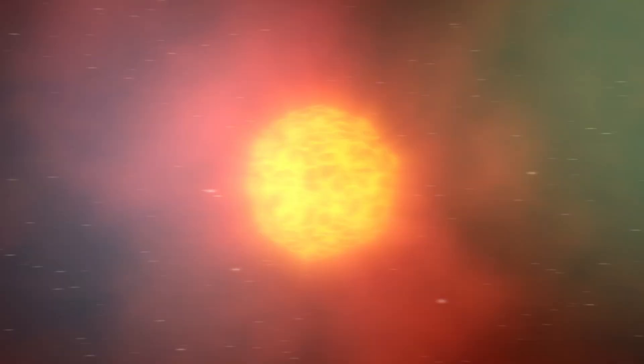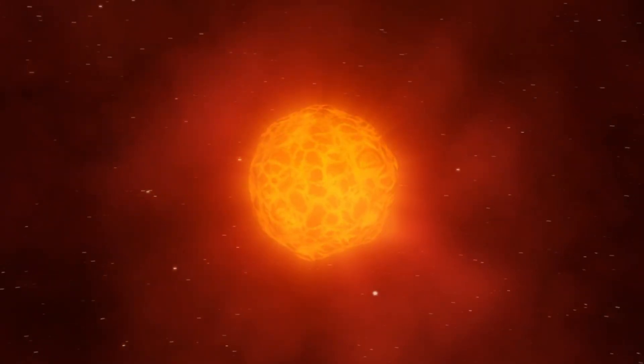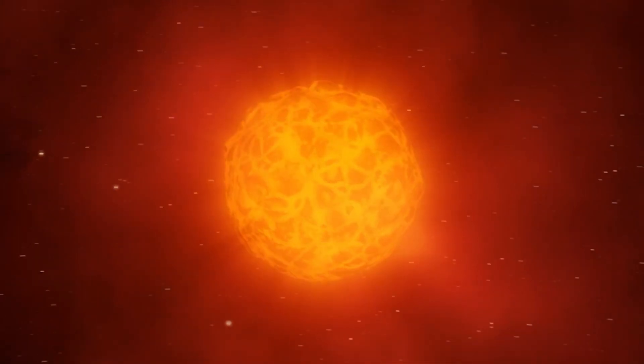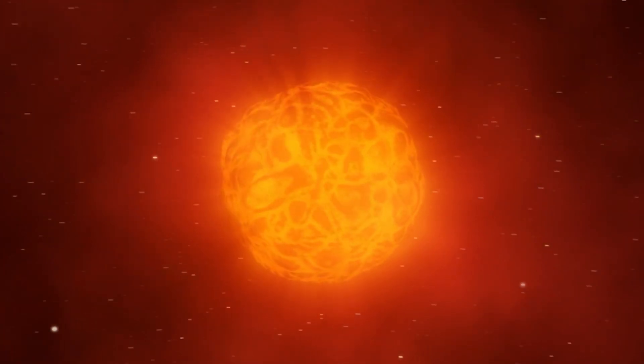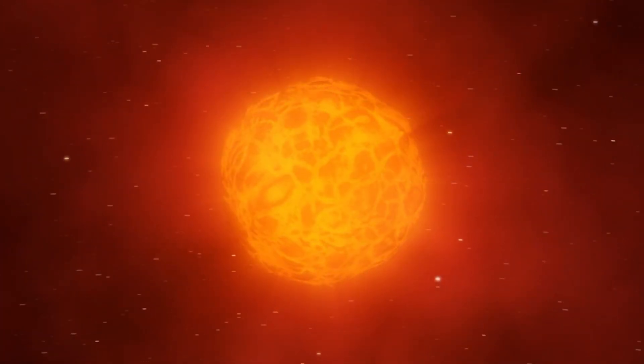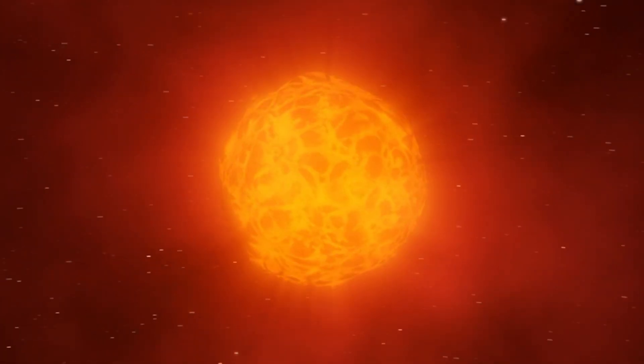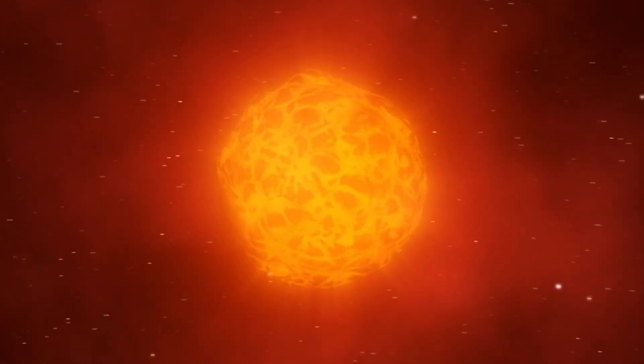By observing the behavior of Betelgeuse, we can gain important information about what happens to red giants before they become supernovae.